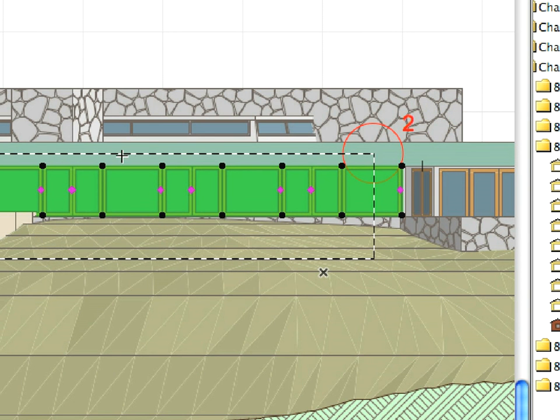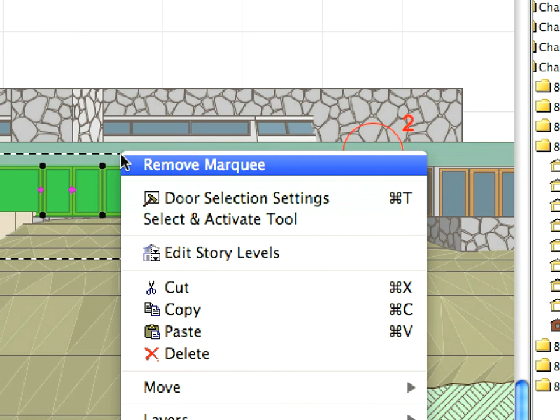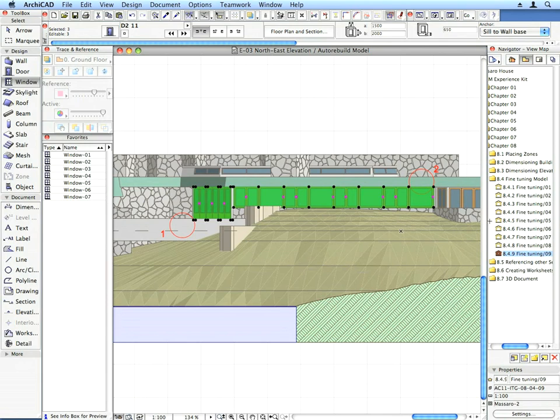Right-click in the elevation window and select the Remove Marquee command from the context menu.